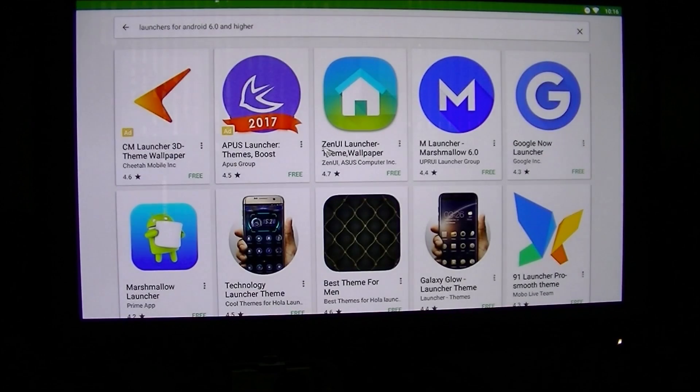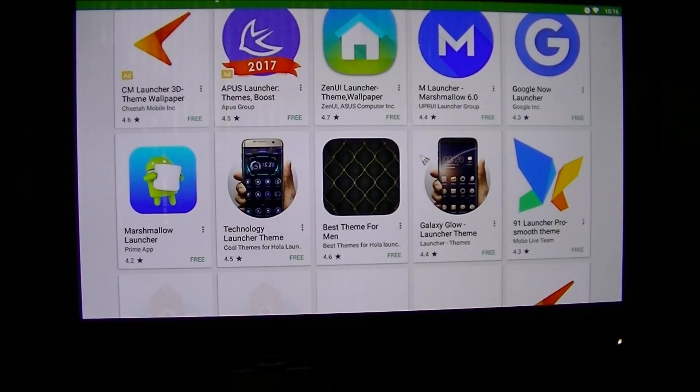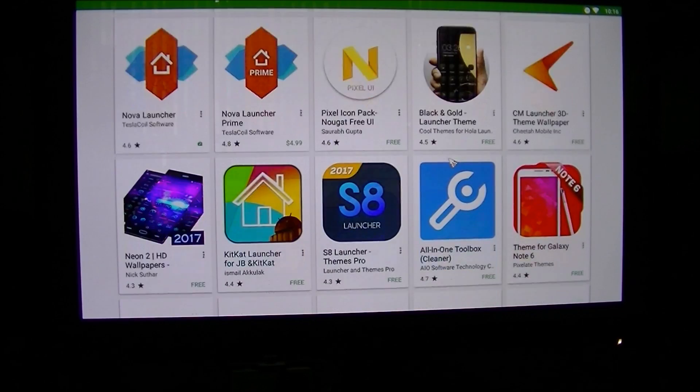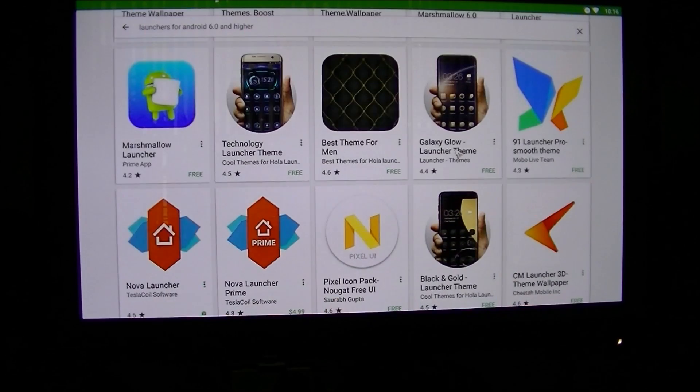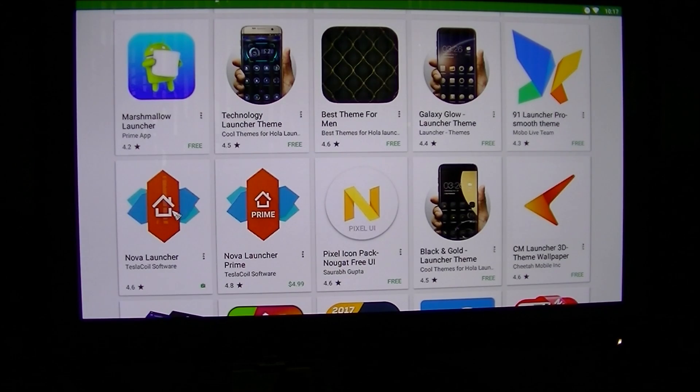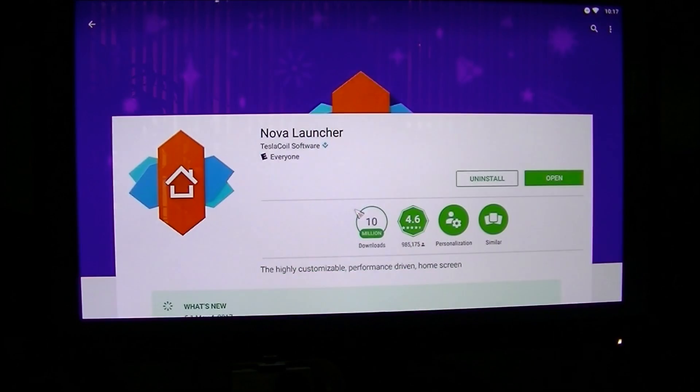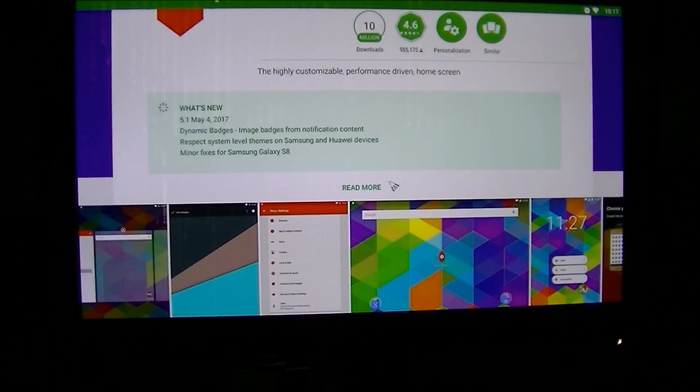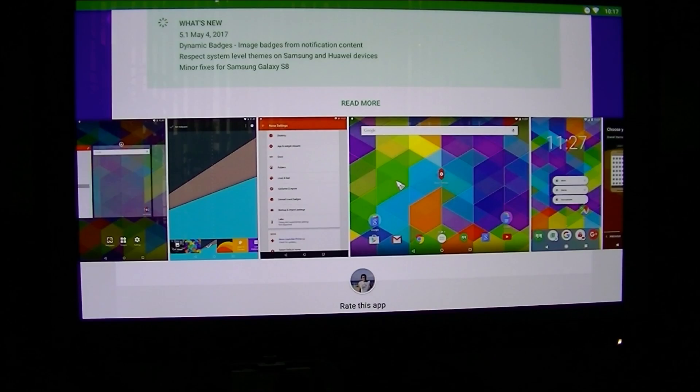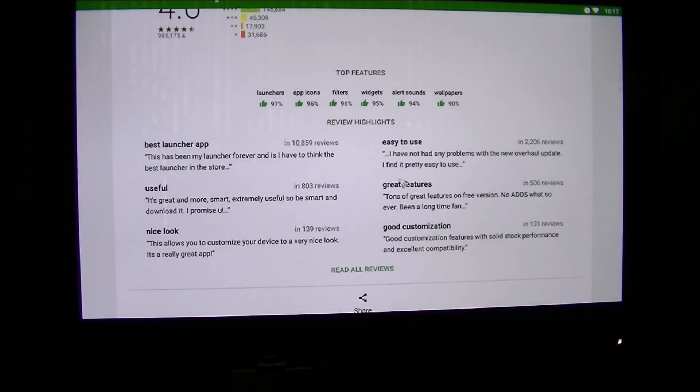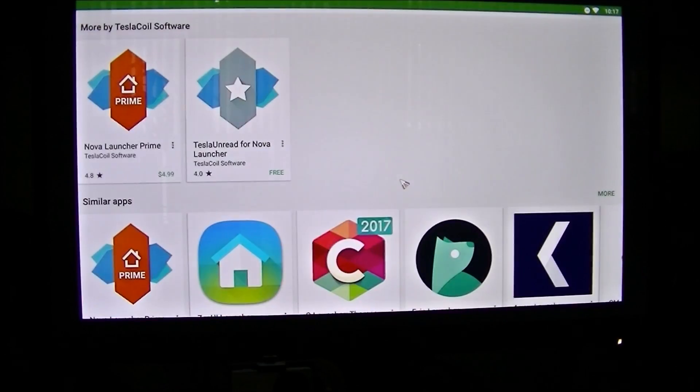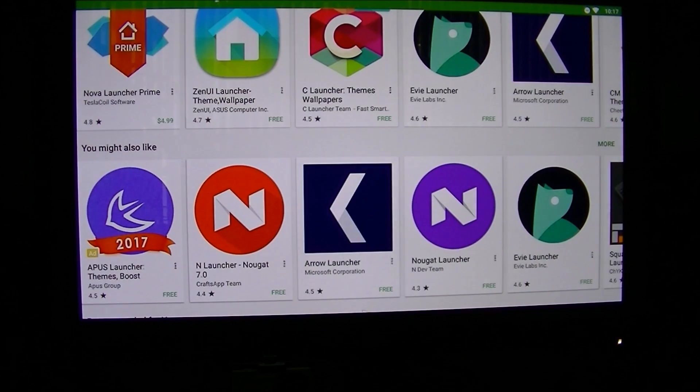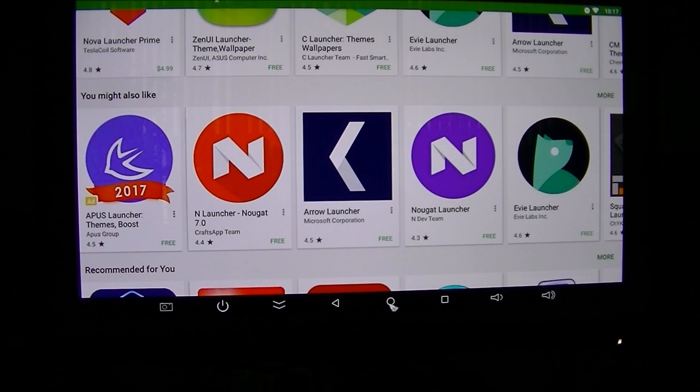There we go. So you've got more launchers to your disposal. And you can install any one. So if you go into like the most popular for everybody is the Nova launcher. If you go in here, you can install, which I already have installed. And you can see what the launcher is going to look like. And you can come down and you can see similar apps and you might also like suggestions. I'm going to go back to the home button real quick.